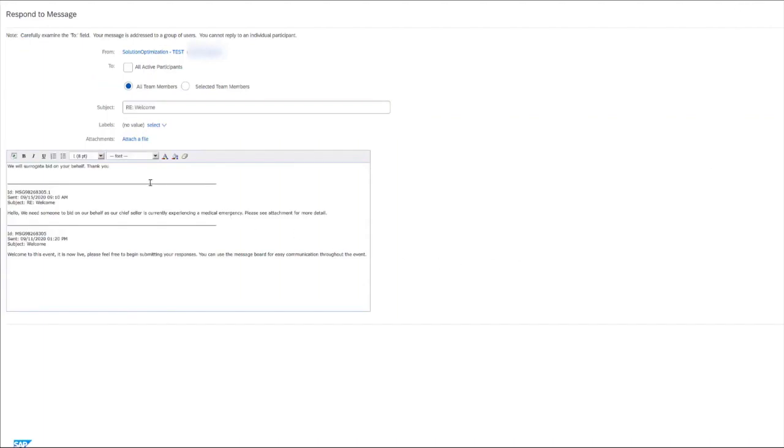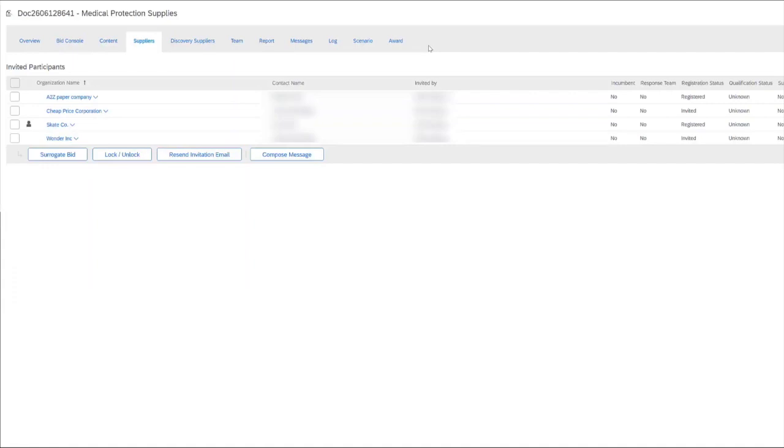Now that our message has been typed, we can go ahead and send. Now that we have explicit confirmation from our supplier to surrogate bid on their behalf, let me show you how to do so.